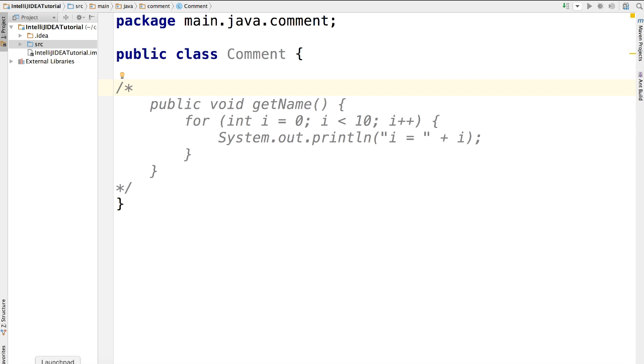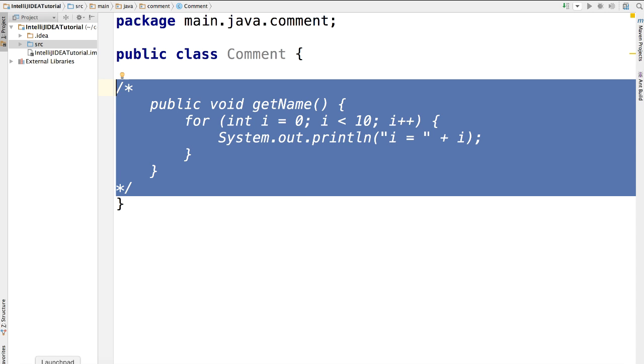You see, this is a much cleaner way to comment a block of code. And we can press alt command and slash again to uncomment them.